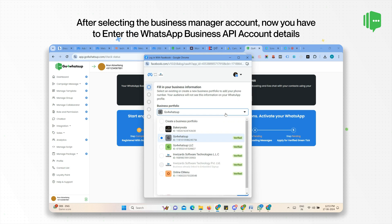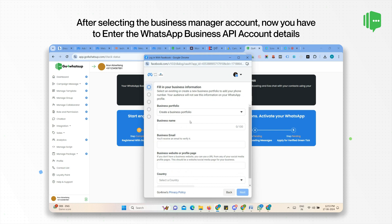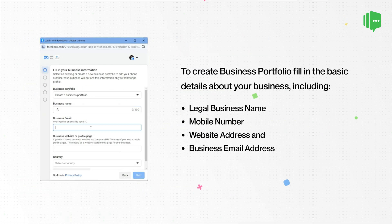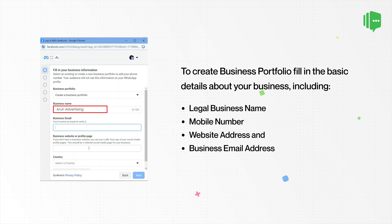To create a business portfolio, fill in the basic details about your business, including legal business name as shown in business documents, mobile number, website address, and business email address.